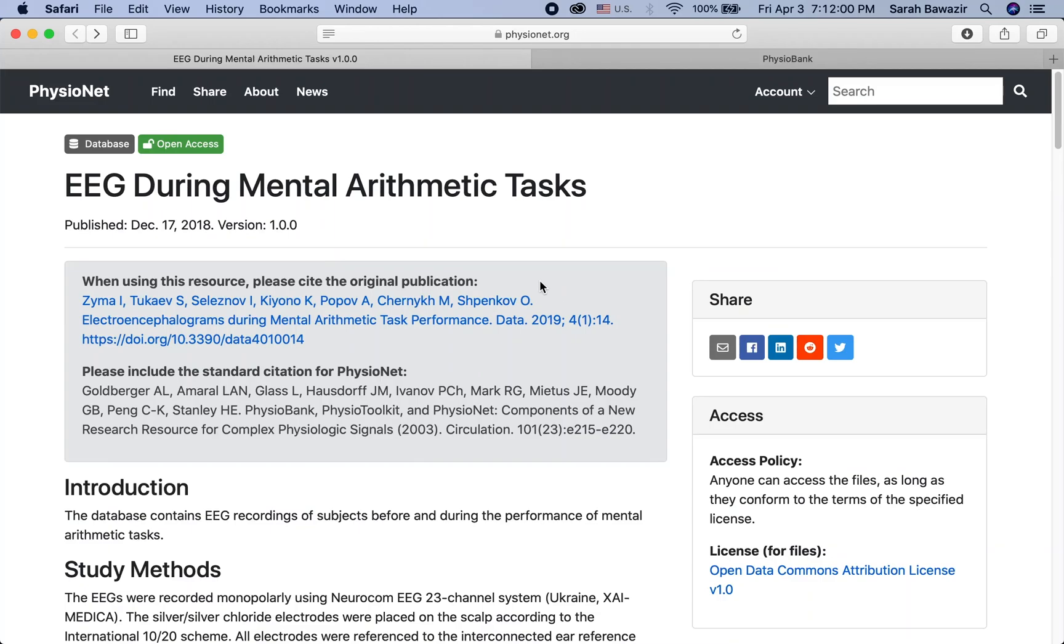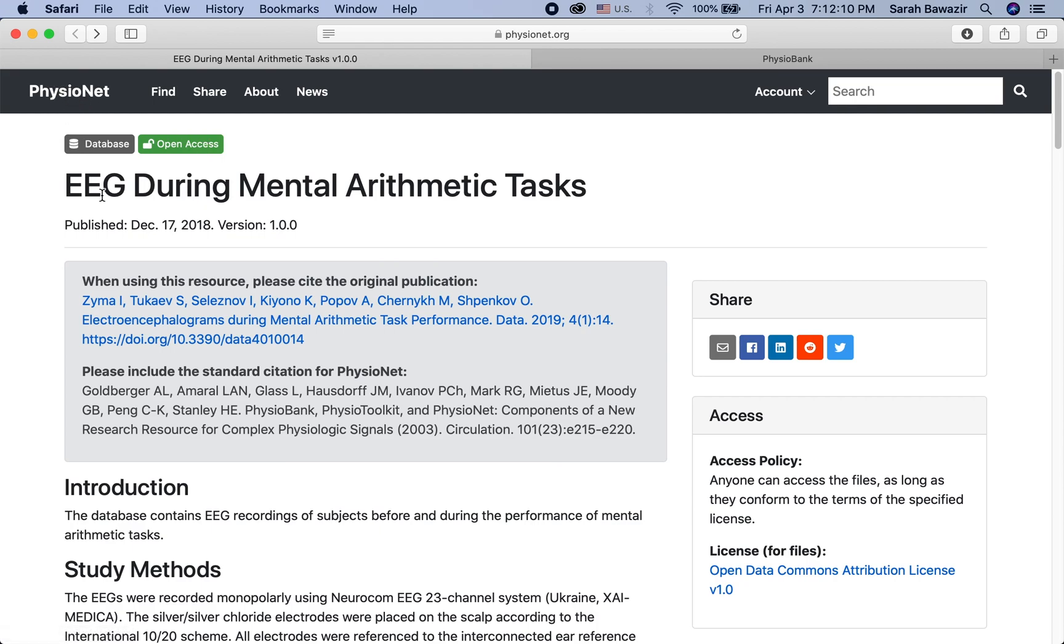Hello. This is a quick video to explore how to open files that are in EDF format. I'm here on PhysioNet on a database called EEG during mental arithmetic tasks.